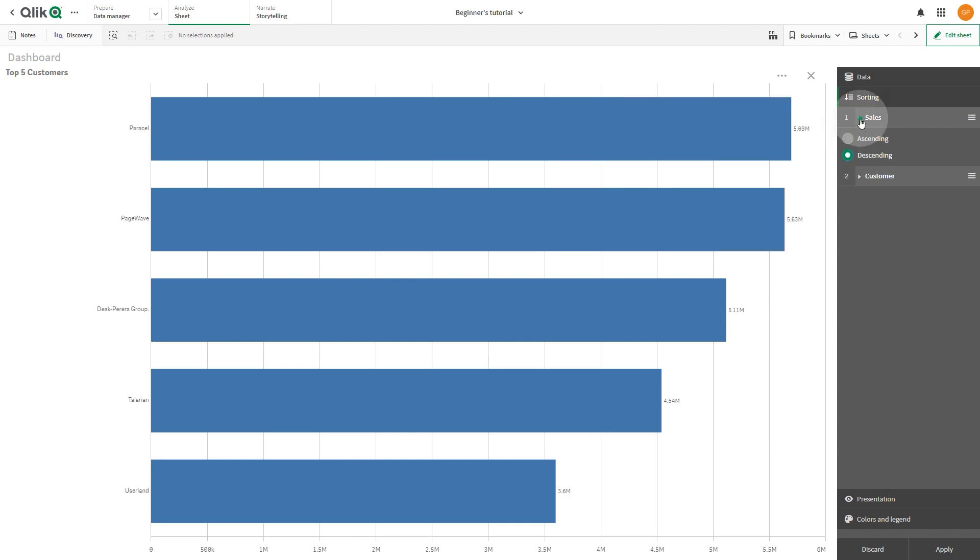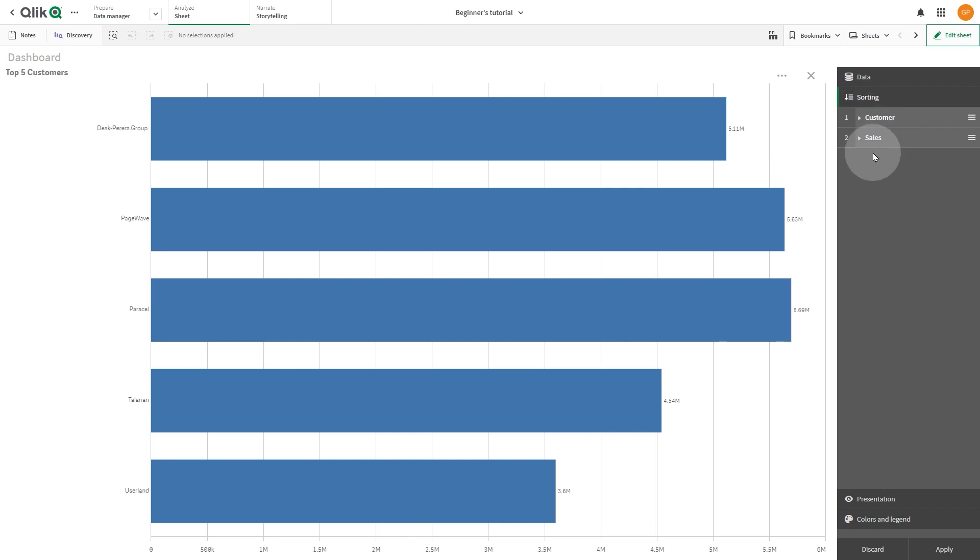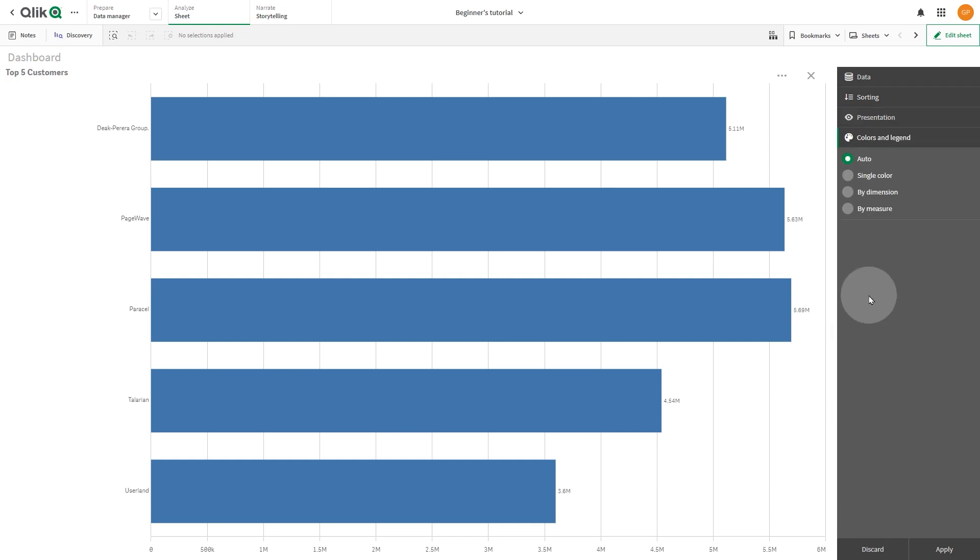You can adjust the order of the measures and dimensions in a visualization by dragging them up or down. You can modify the way colors are used in the visualization.